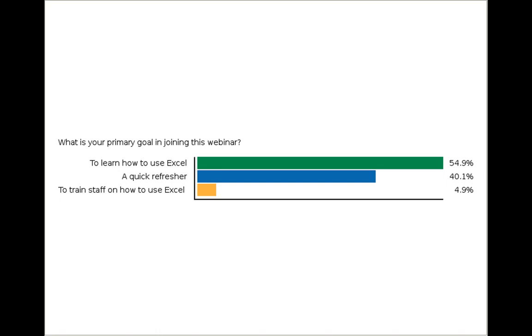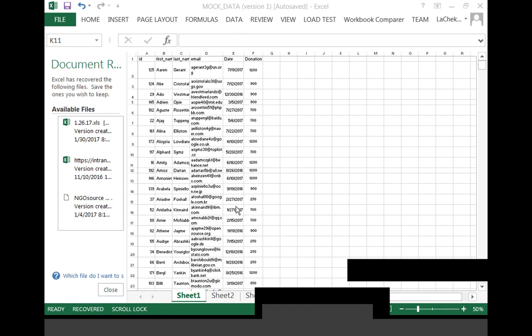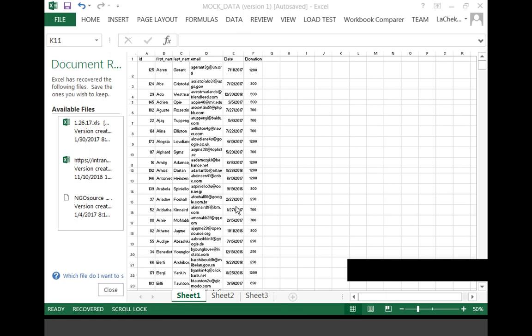Excel is a great spreadsheet application used to create forms, reports, graph data, and even directories. Some nonprofits use Excel to track donations, record volunteer hours, and manage contacts. With a wide range of financial functions, formulas, and add-ons, nonprofits can really manage data in a more effective way using Excel.